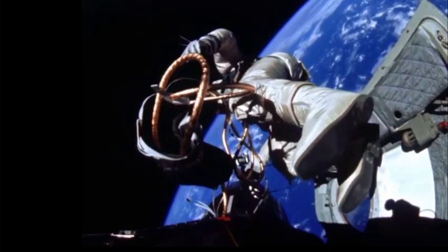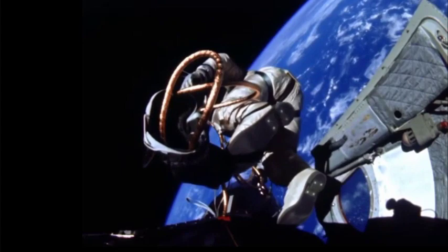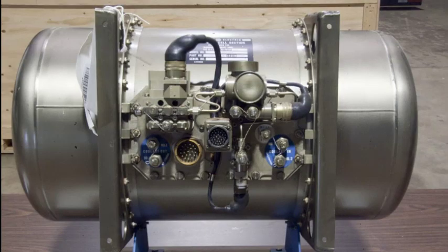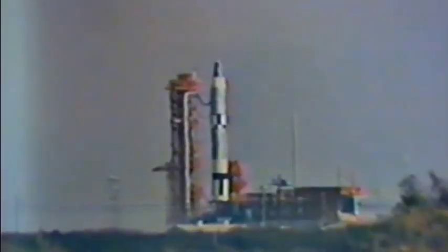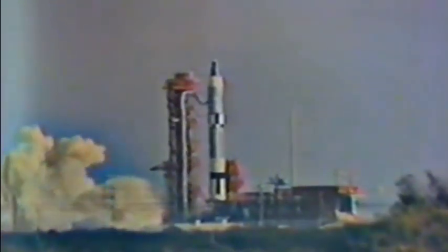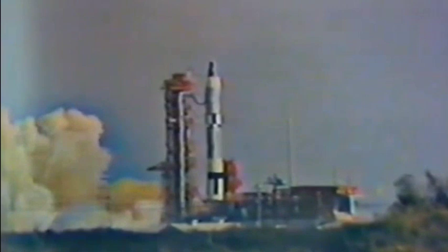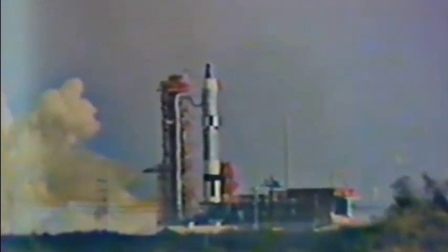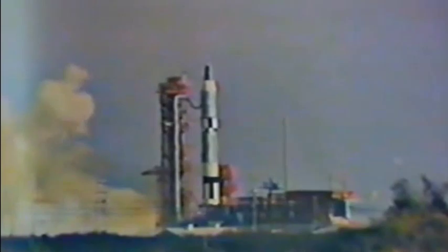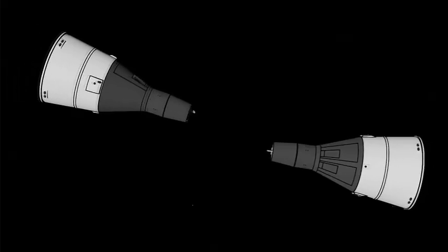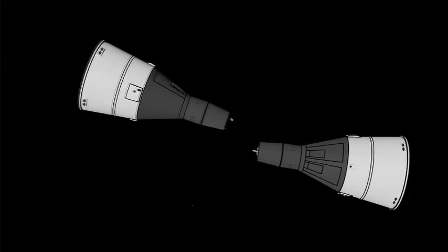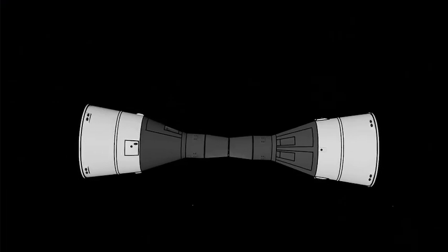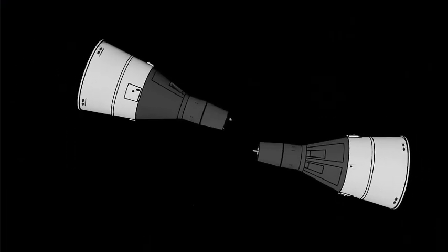After this, Gemini 4 had the first American EVA. Gemini 5 tested fuel cells that would be used on the Apollo program. Gemini 6 was originally going to be the first to rendezvous with the Agena docking target, but it failed to launch, so Gemini 6 was scrubbed. Instead, Gemini 7 was going to practice rendezvous with Gemini 6A. Since their docking ports couldn't actually dock, they just kind of got close to each other for a bit.